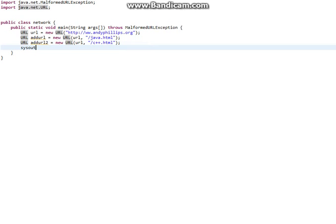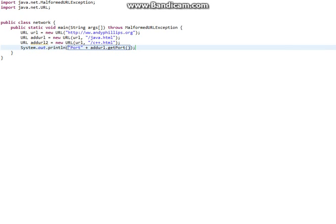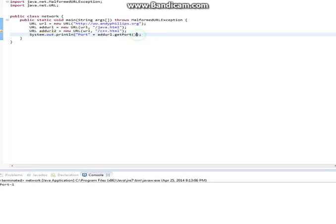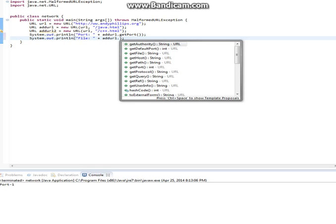Now what we can do is System.out.println. The first thing we do is port, and we can do addurl.getPort(). When we run this — my IDE stopped responding for a moment — it gives us the port of negative one, so it doesn't have a port. We can also do file plus addurl.getFile(). Running that gives us /java.html, so that's the file.